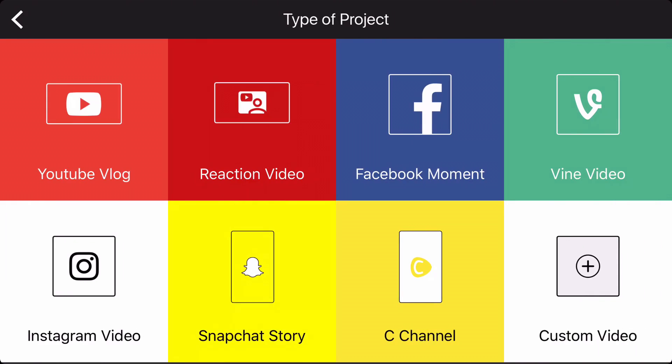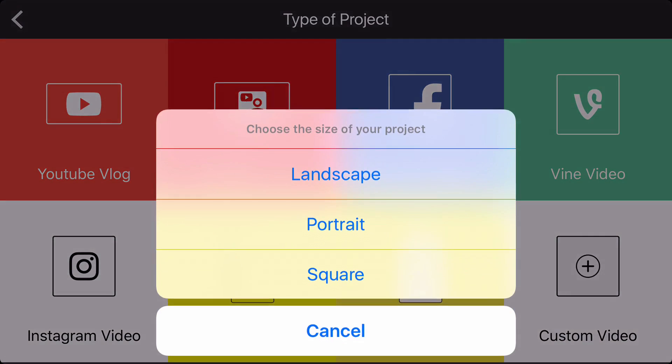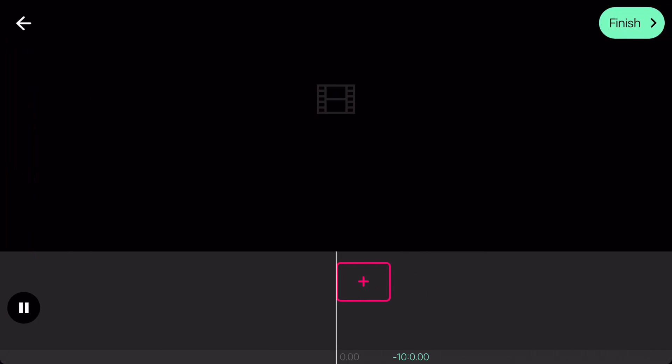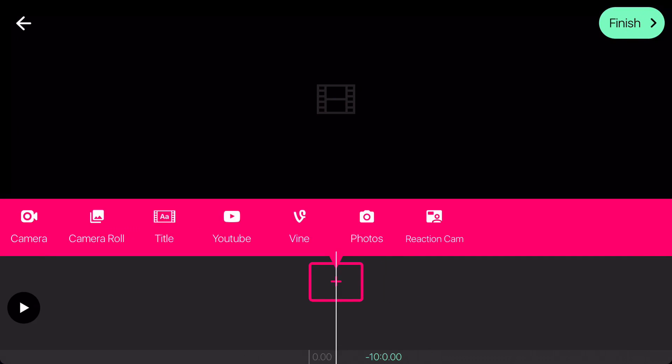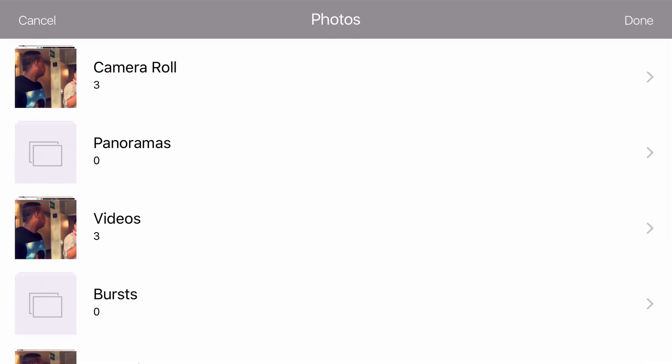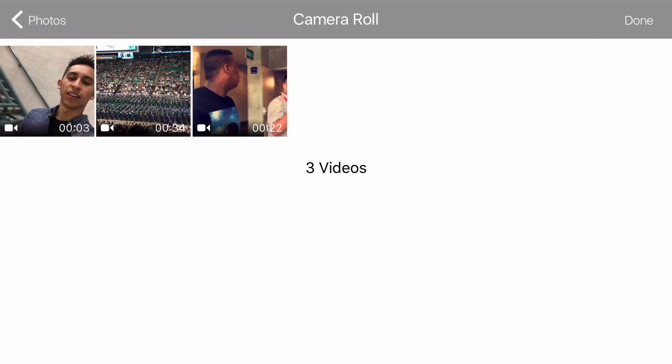Then choose what type of project you want to create. I'm choosing custom video, and then choose landscape for 16 by 9 aspect ratio. Then click the pink plus icon to import some footage. You can import footage from your camera roll, YouTube, and even Vine, which is really cool in my opinion. I'm going to import some footage from graduation.